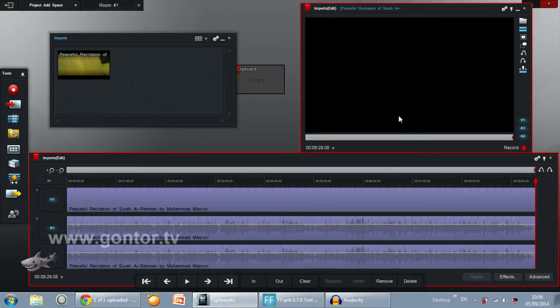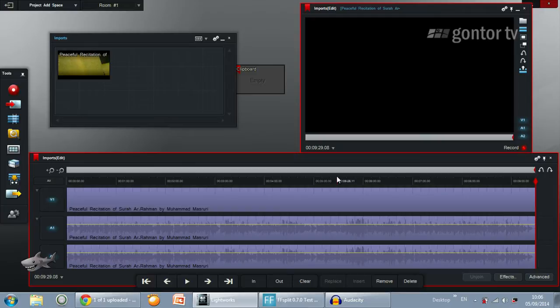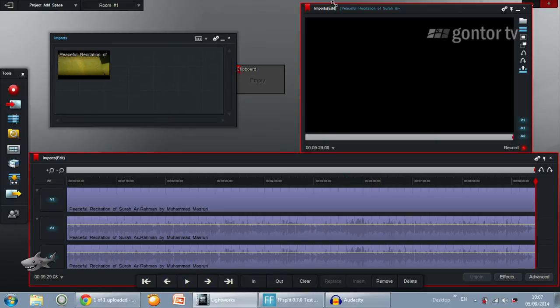Bismillahirrahmanirrahim. Assalamualaikum warahmatullahi wabarakatuh. Hello everyone. In this short tutorial, I will give you tips on how to add space before or after your footage in Lightworks.